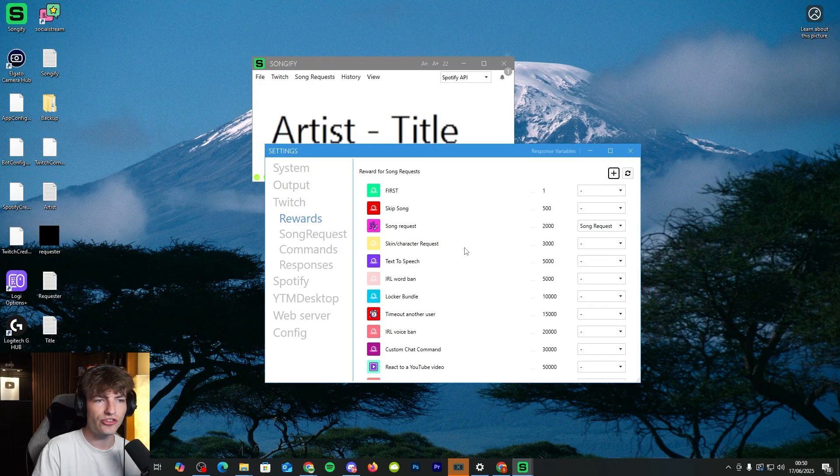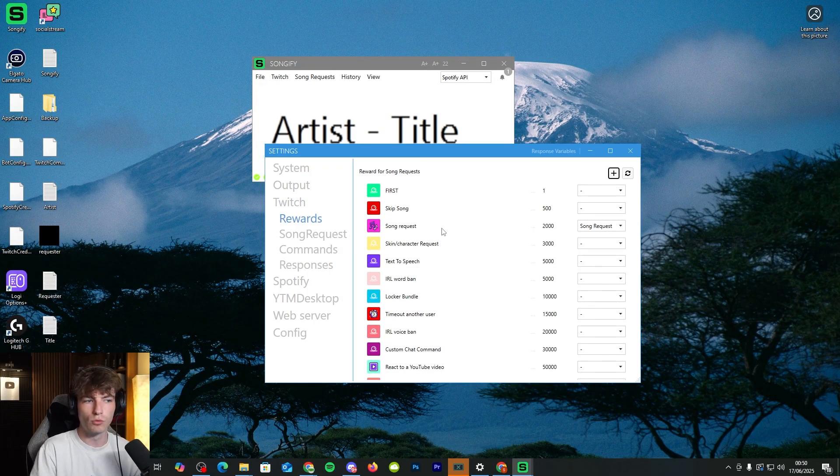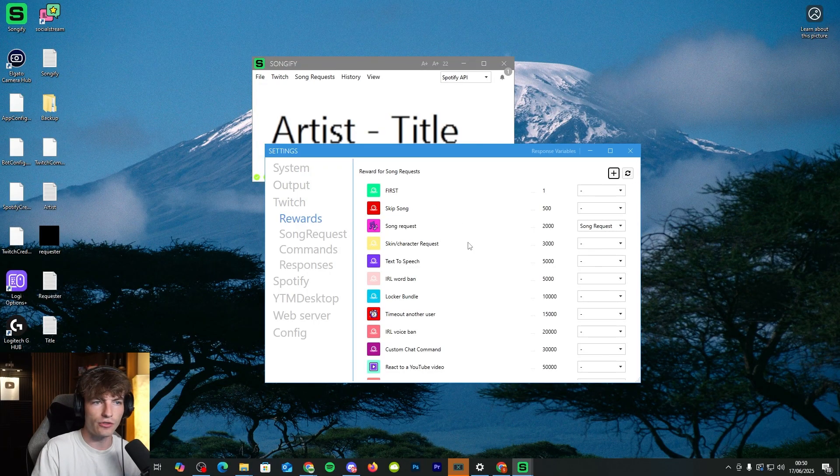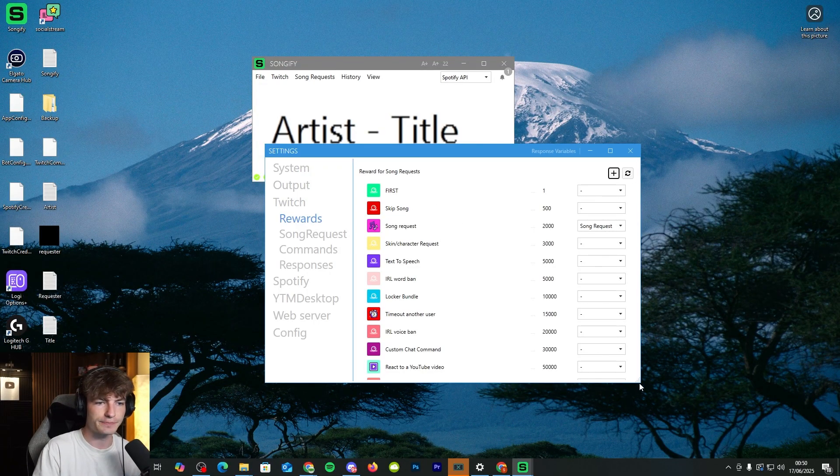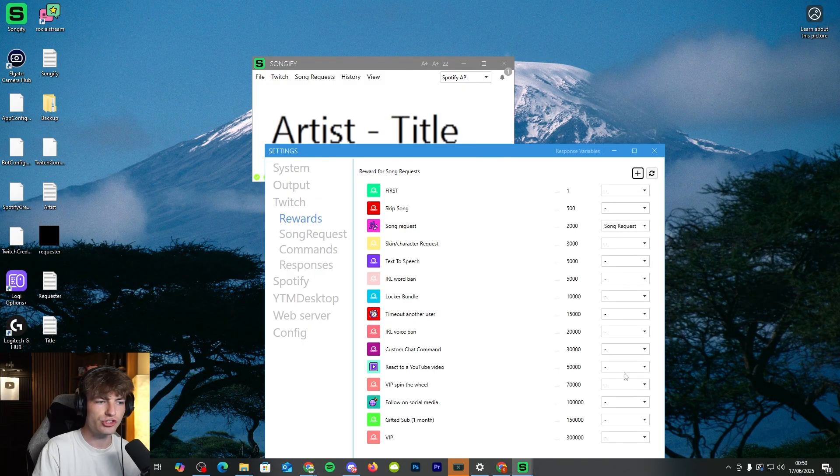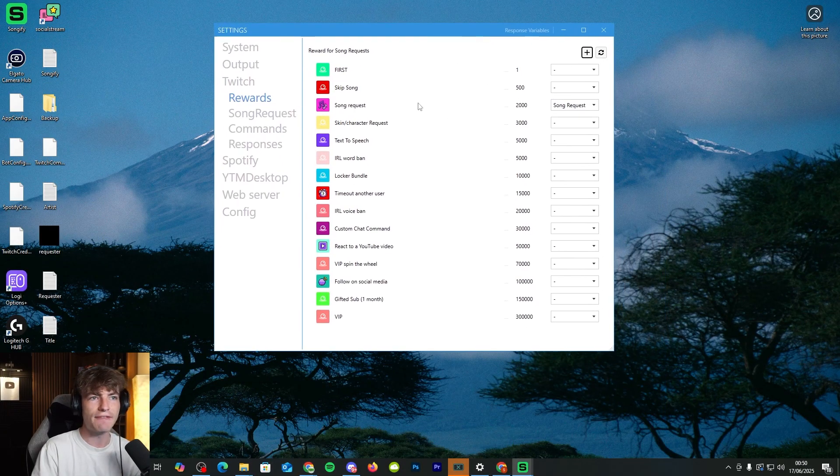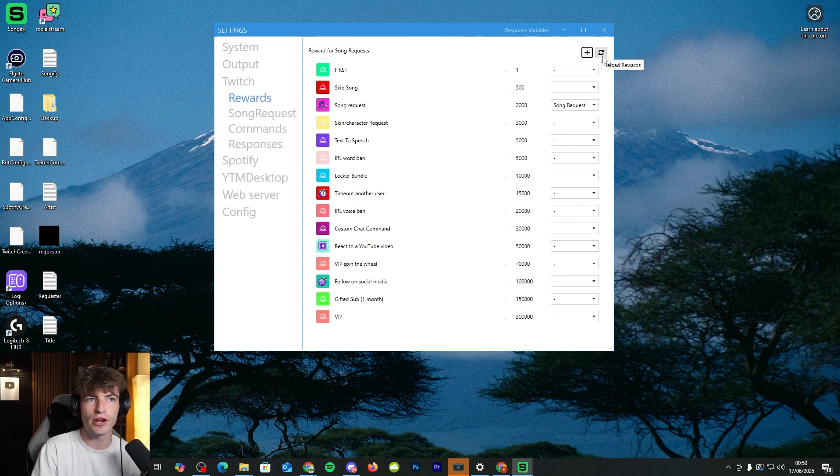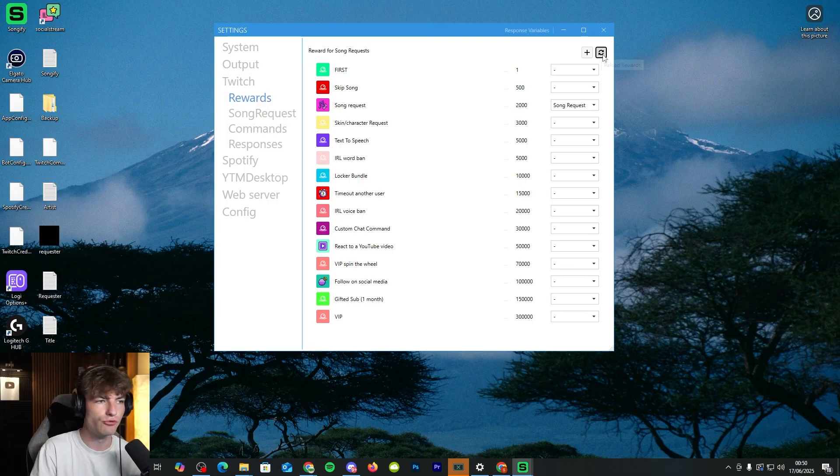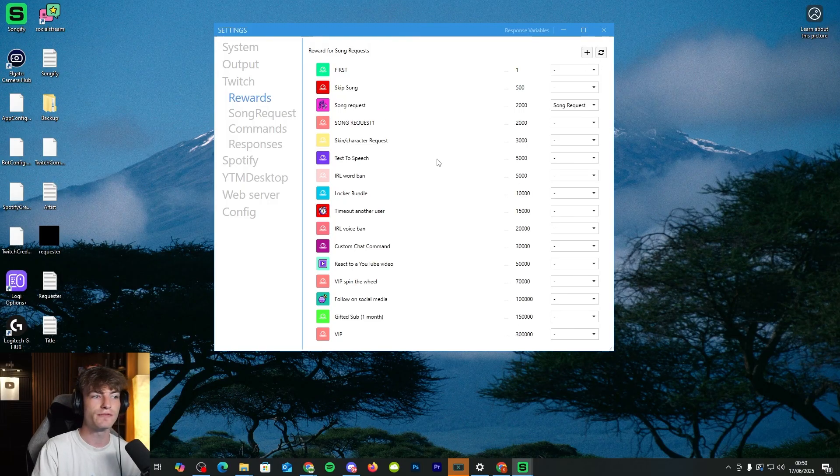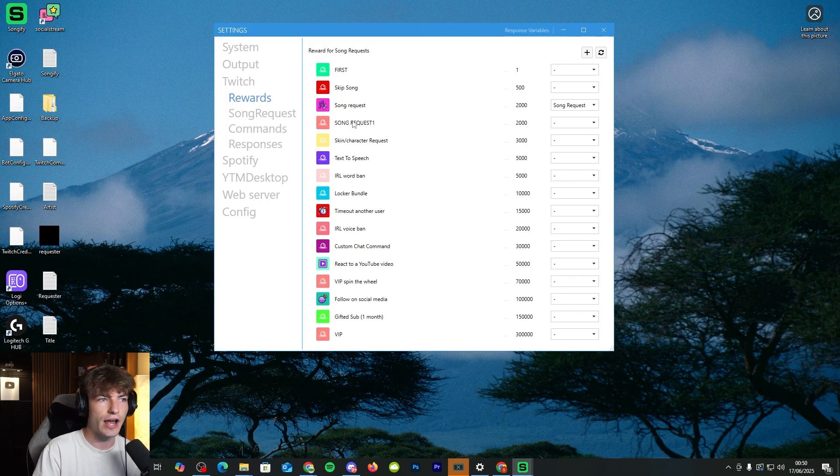You should see all of your channel point rewards on this page. If you don't, you might need to click on this little button right here, which is reload rewards, especially if you just recently made one.